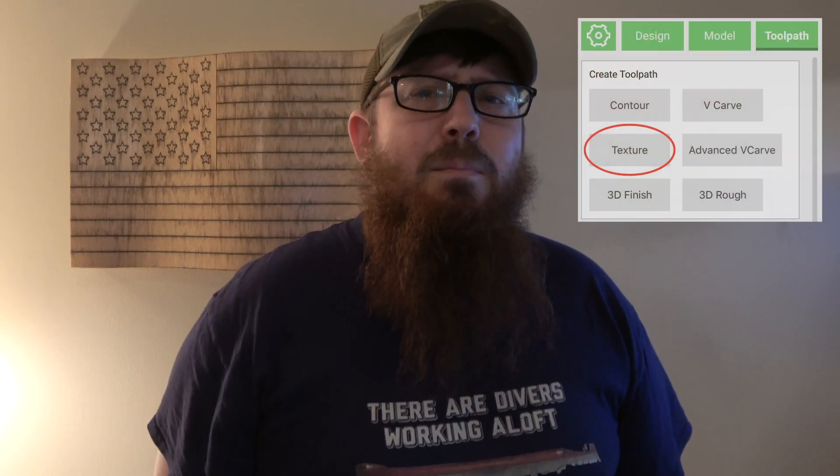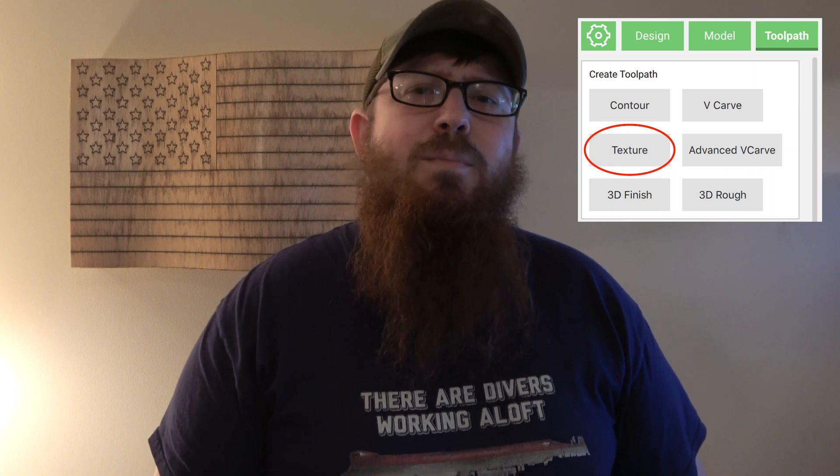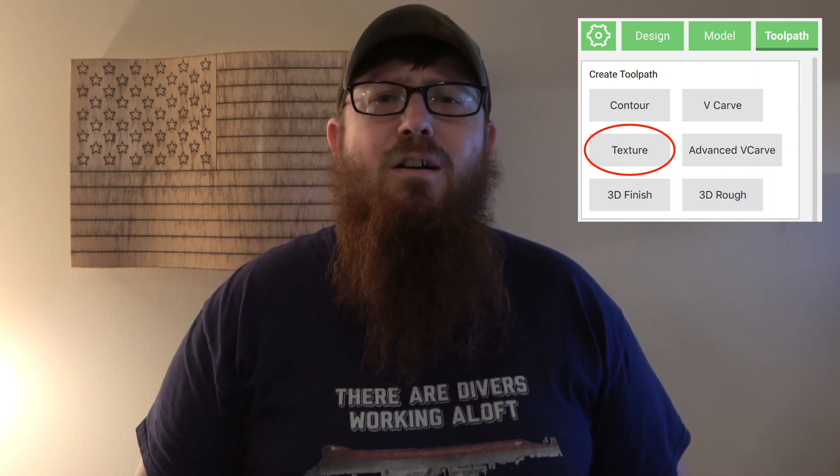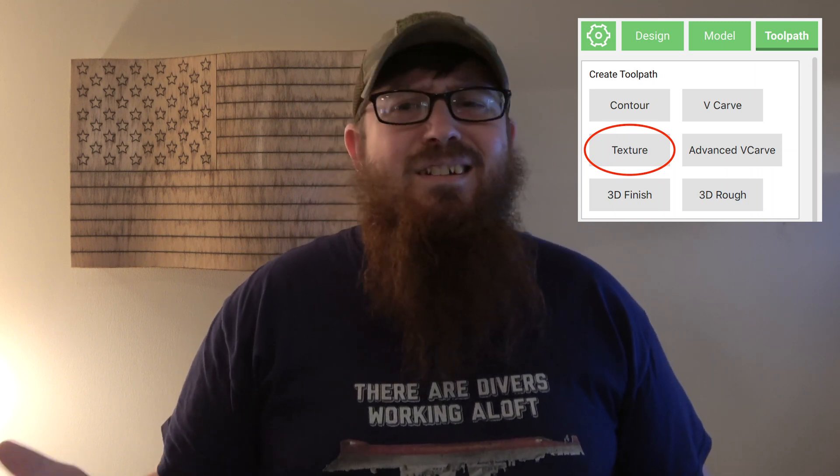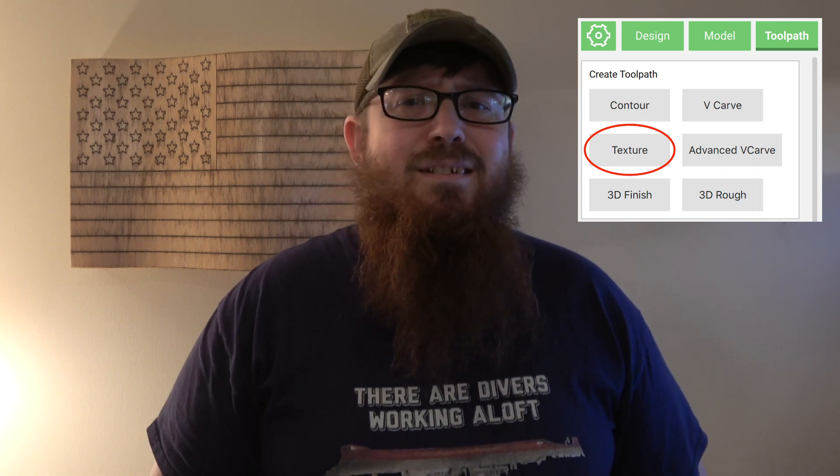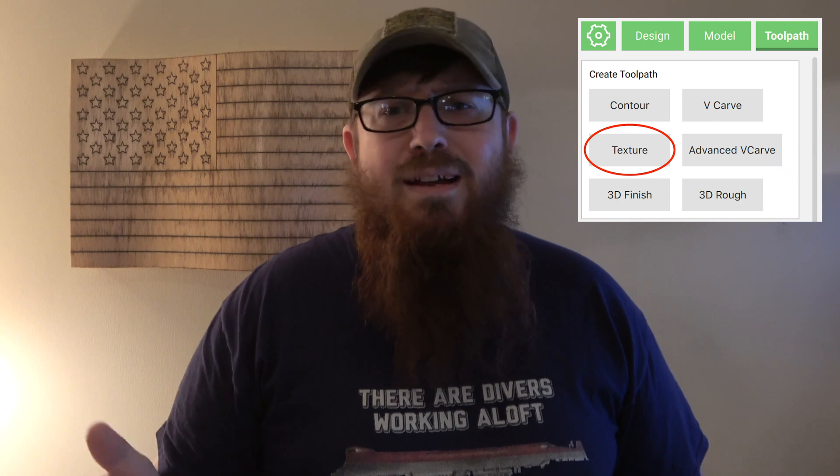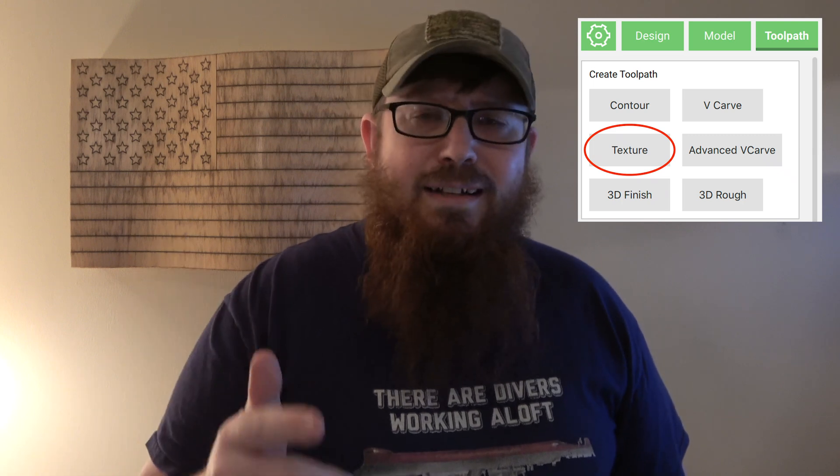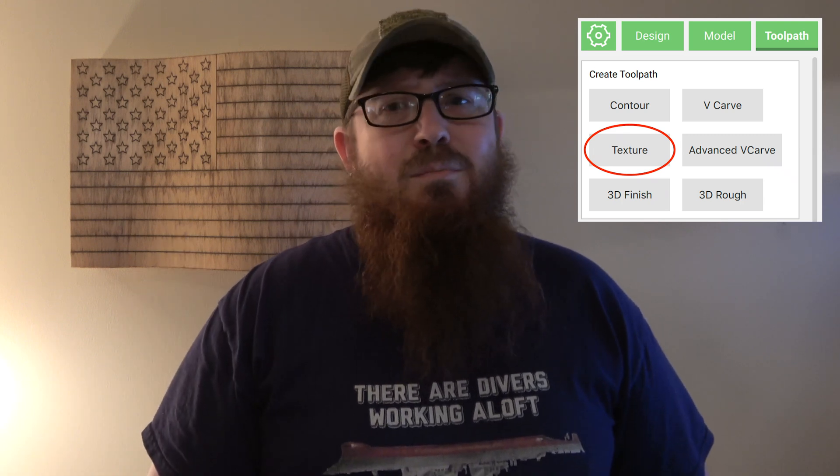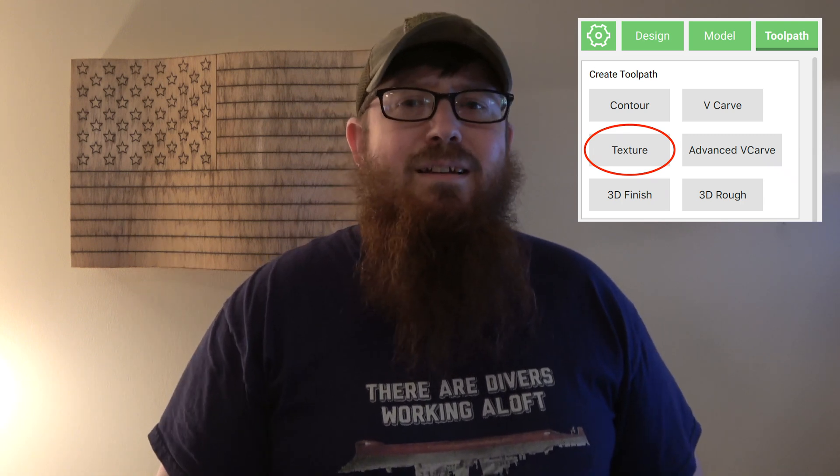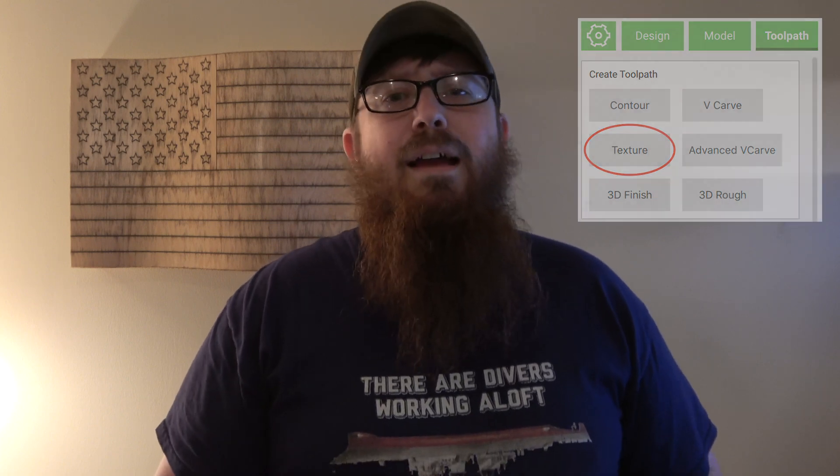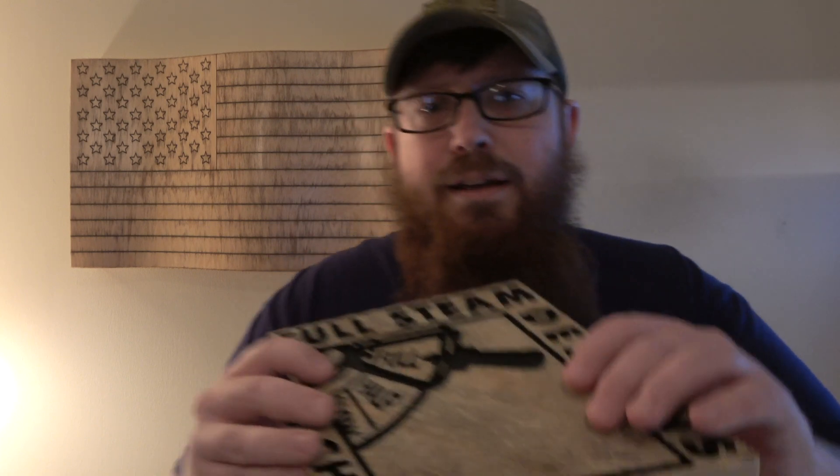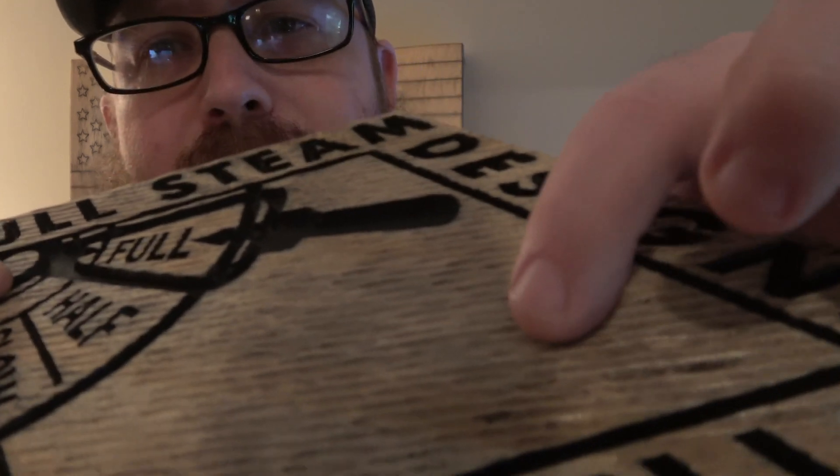So you might have noticed this button on the toolpath tab in Carbide Create. There's a good chance that you just either scrolled right past it or you clicked on it, saw a bunch of different settings that didn't really make sense and said forget about it.